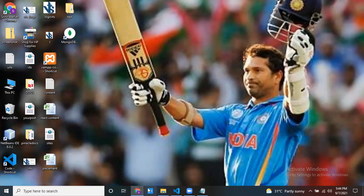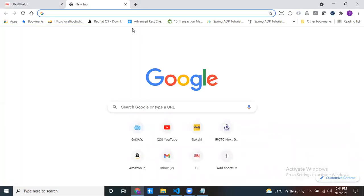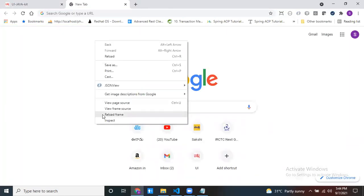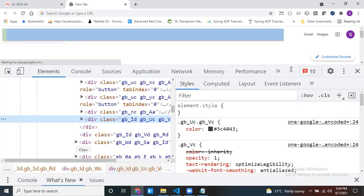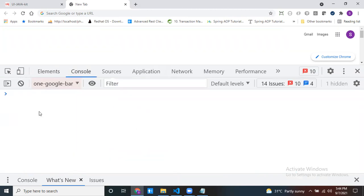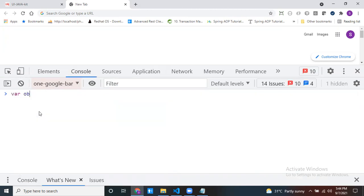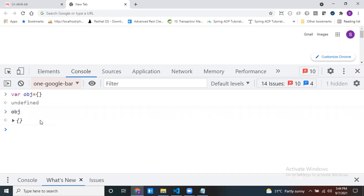Now let's start by creating one JSON object. Let me open the developer window and inspect it. This is my console. I'm using the console to write JavaScript code. I'll create one JSON object where obj equals — this is my object. Right now there is no data inside it.